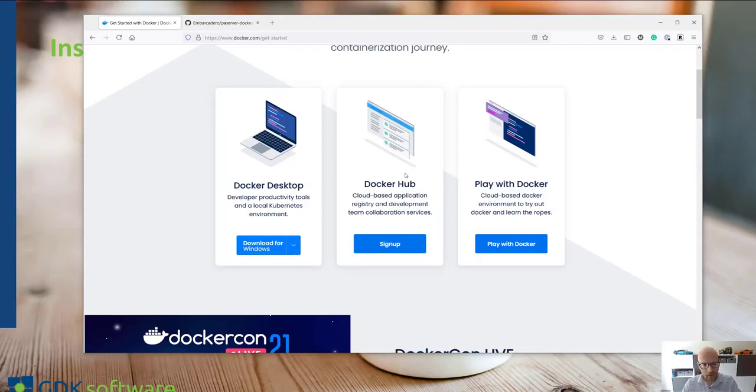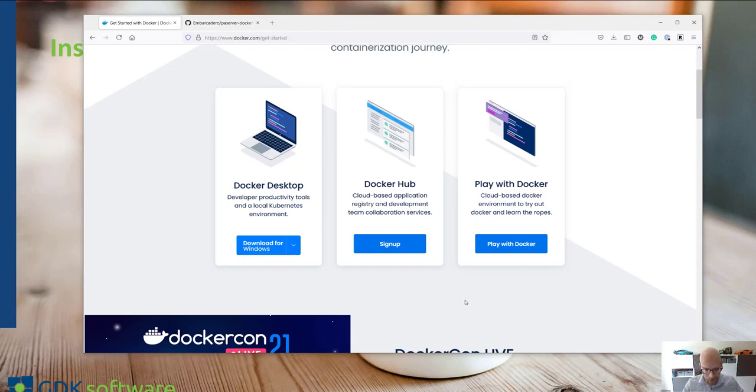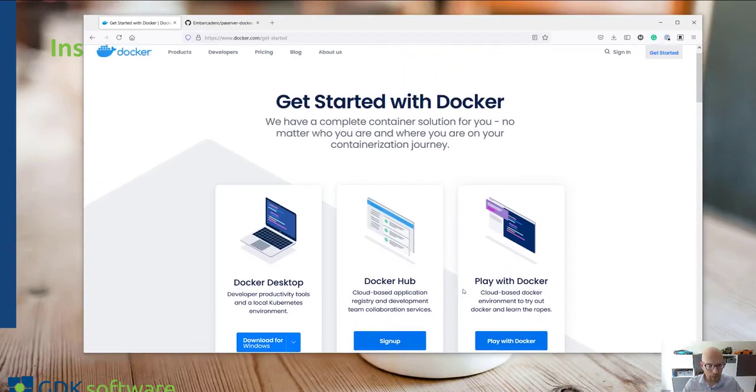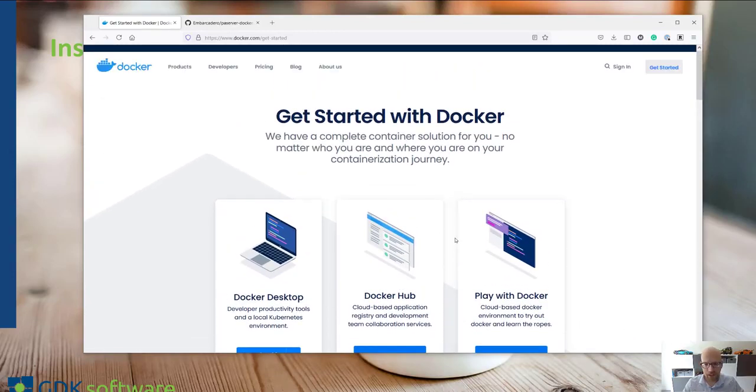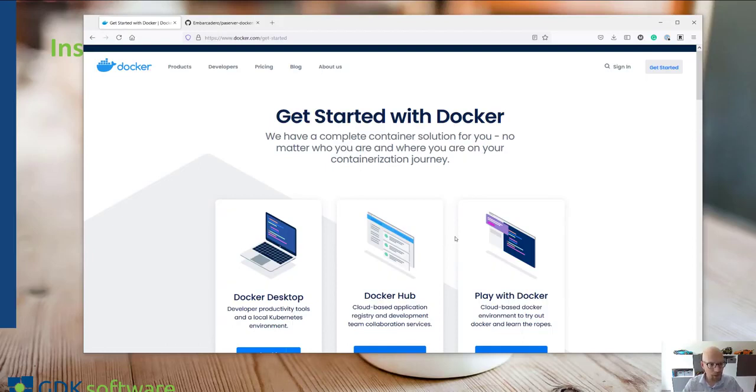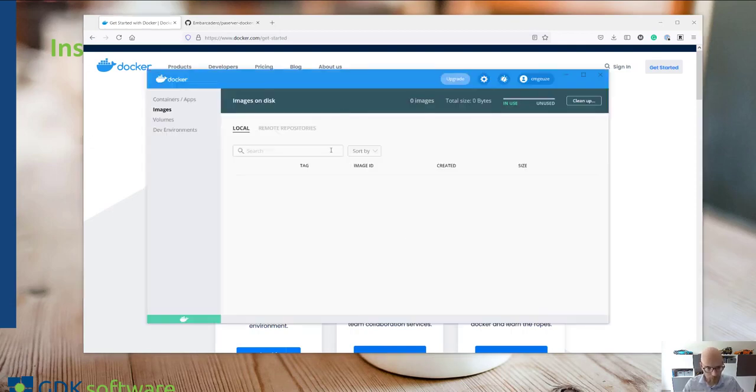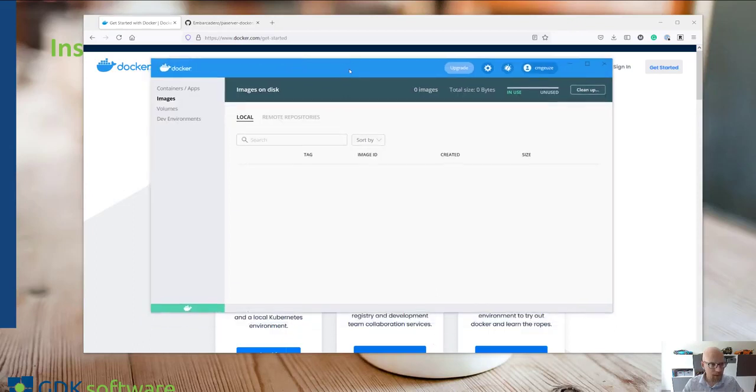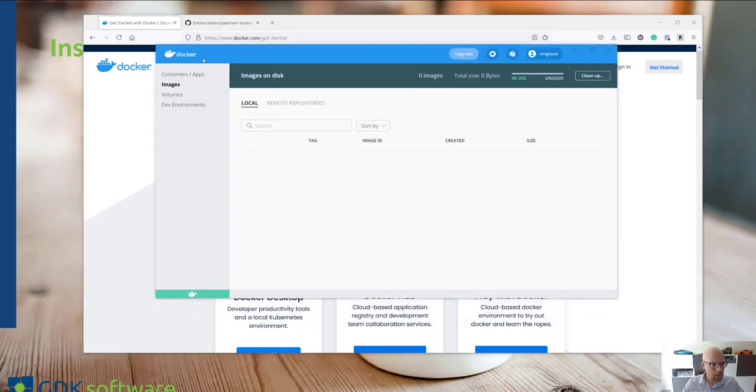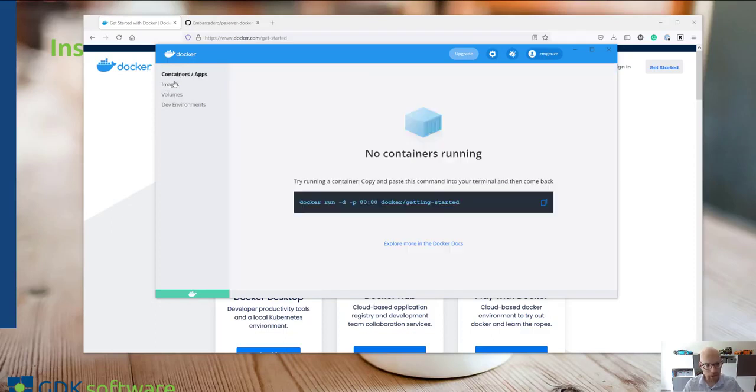Once you've done that you'll have to make sure that you are on the Windows subsystem. Because what we want to do first is build a Delphi application and deploy it in the Linux environment. If you have installed Docker you will get the Docker Desktop as well where you can find all your images and your containers.